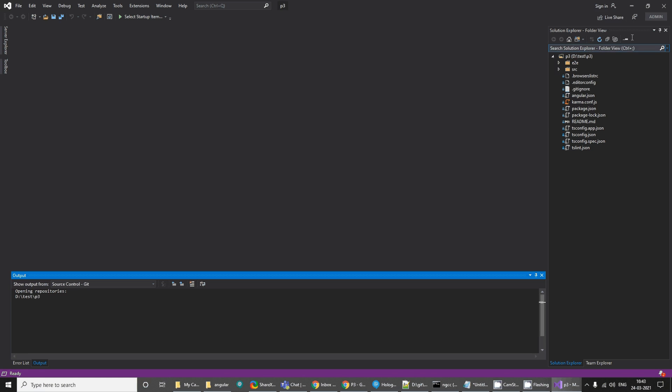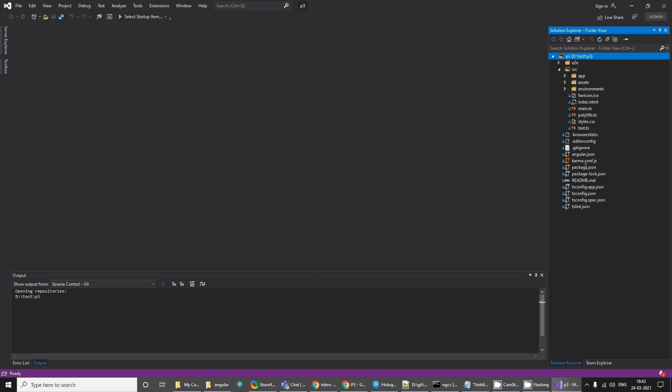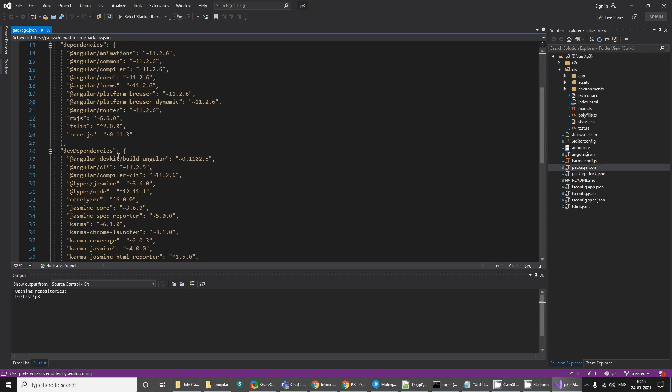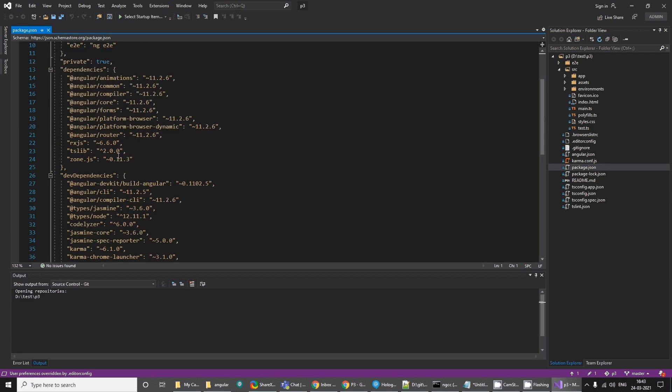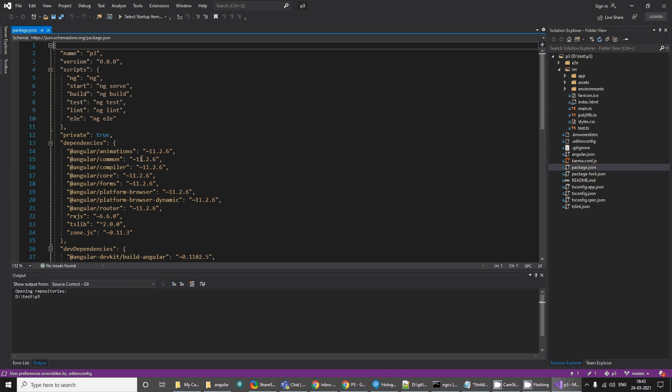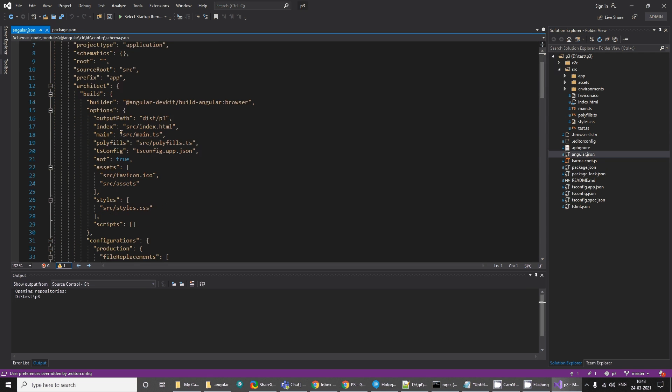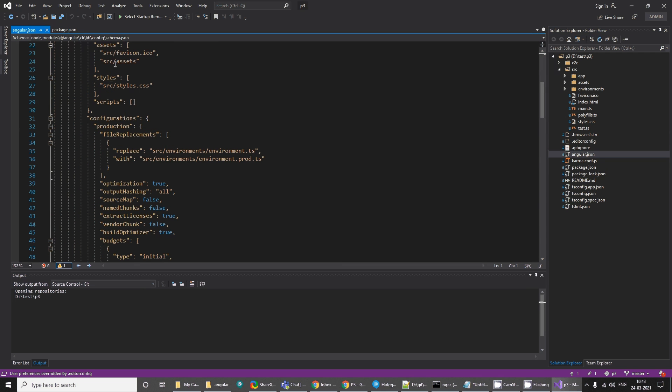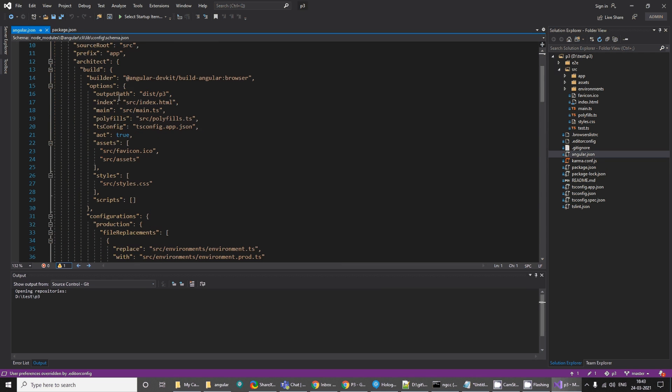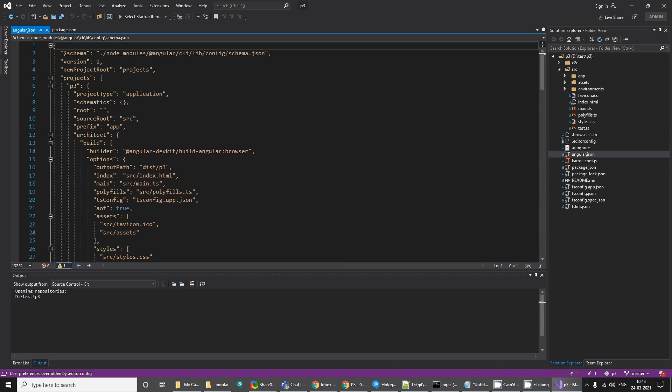When you open it, you will see that it has this src folder and these are some configuration files. You will have package.json which tells what packages are installed and holds all the versions of the packages. It has angular.json which holds some style set related information, the assets, etc.